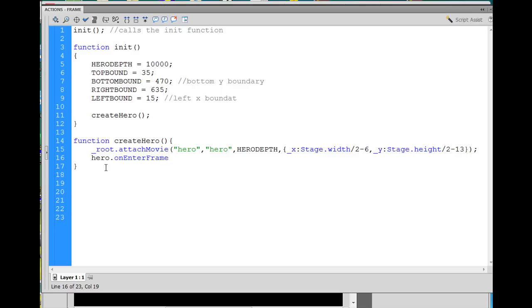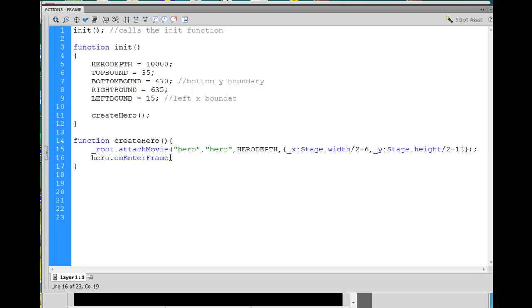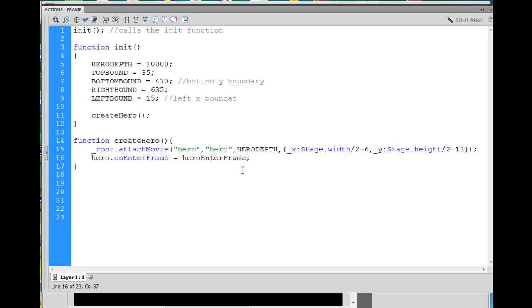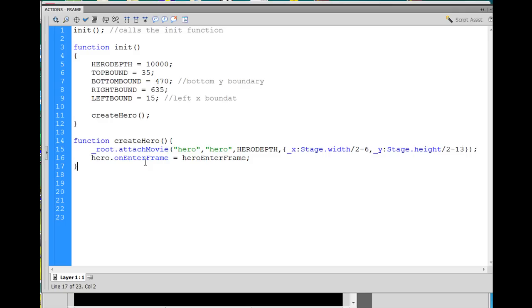We're going to say hero dot onEnterFrame equals a function that we're going to write. So I'll say equals heroEnterFrame, which is a function that I've yet to write, but I'm going to write that function. So I'm going to say hero onEnterFrame execute this function, heroEnterFrame, multiple times per second based on whatever the frame rate of the movie is. And now I need to write that function.